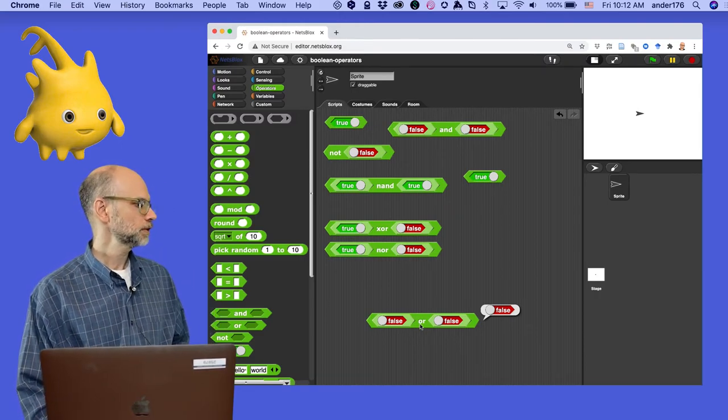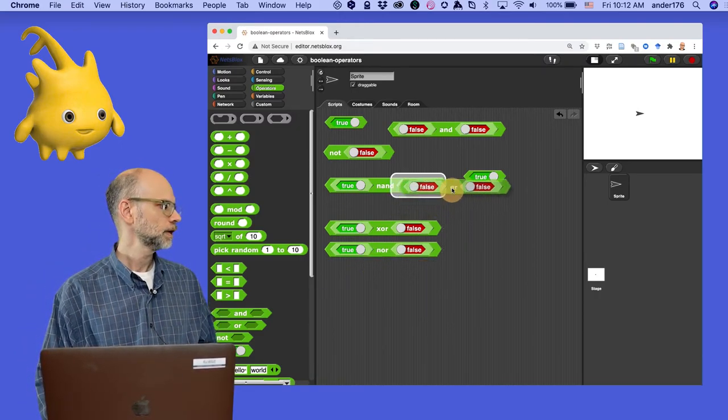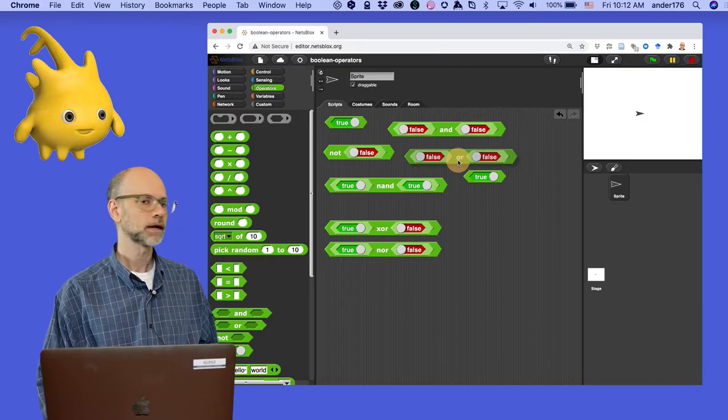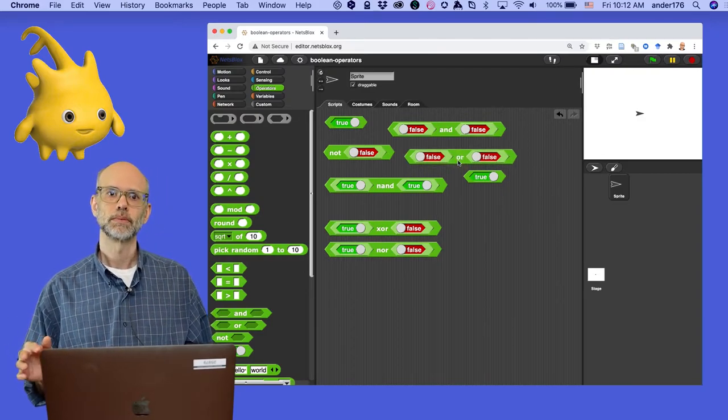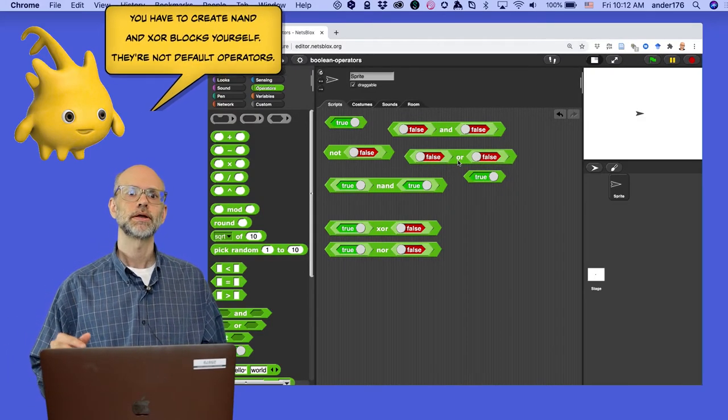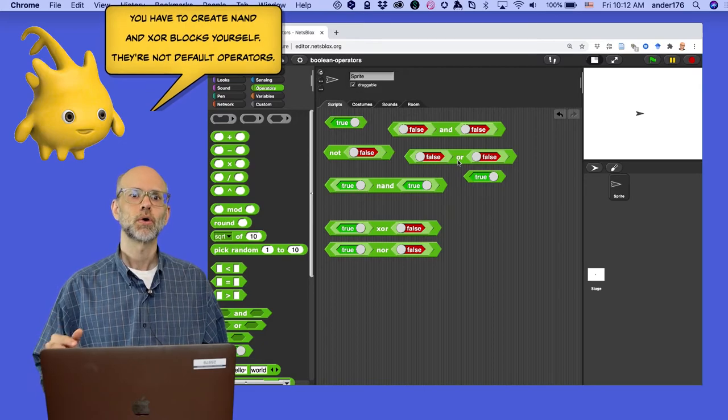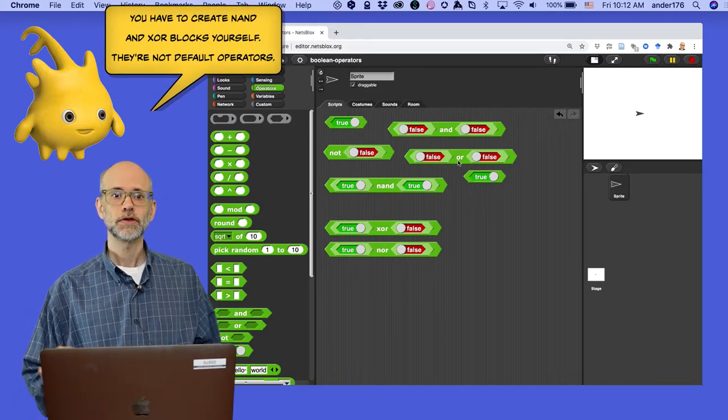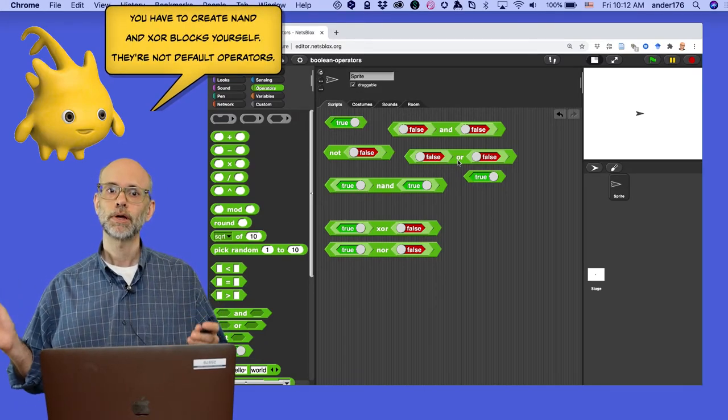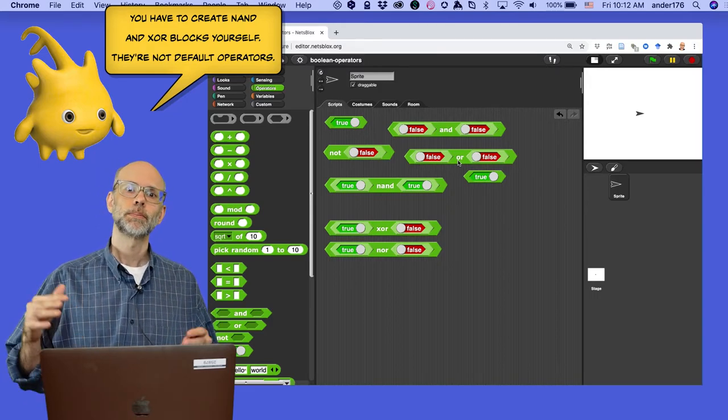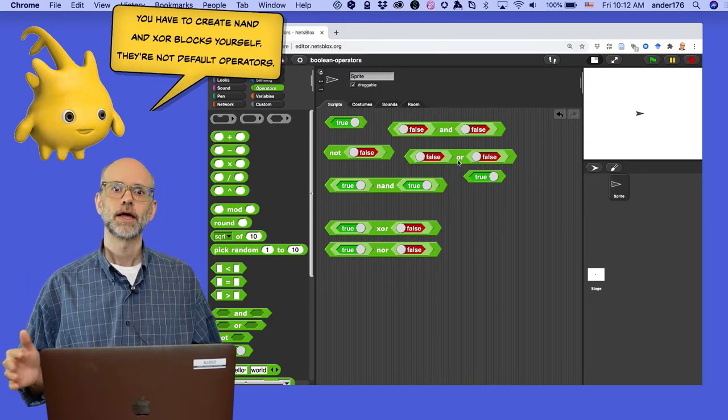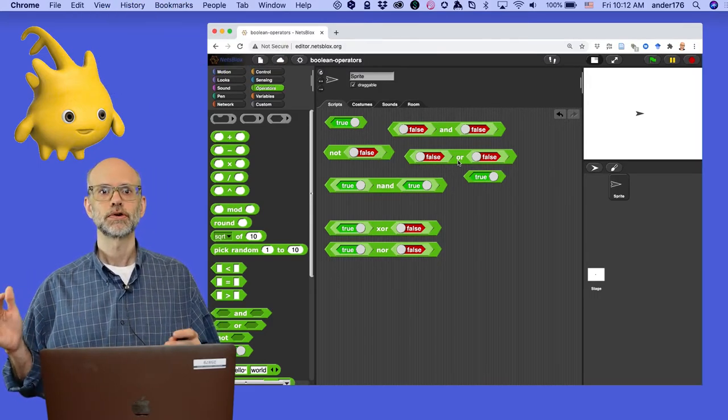So, as I said, there are more complex operators that you can use, and you can build them out of these simple operators that I've shown. For example, I've created a NAND or a NOT AND block. This block reports true if one input is true, or both inputs are false, and false if both inputs are true.